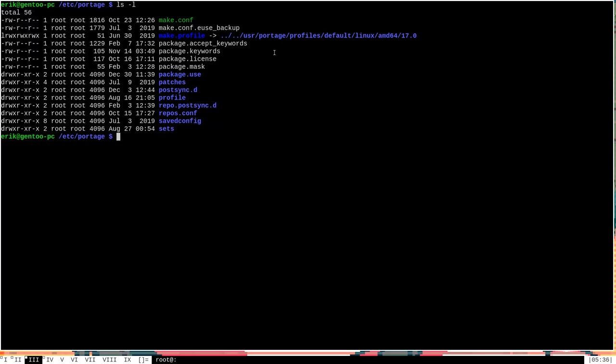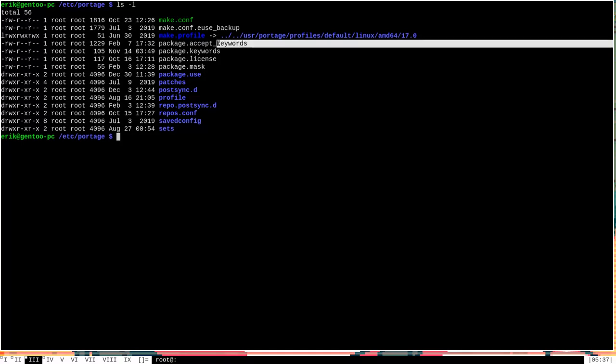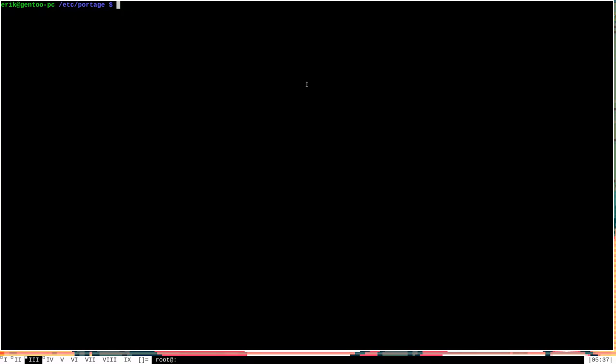Every package eBuild will usually have a list of keywords enabled in it that determine what architectures that particular package is considered to be stable for. Keywords are also used to mark when packages are considered testing or unstable. If a package is considered testing or unstable, then generally speaking, portage will not simply let you install that package right away. You'll have to make changes in order to enable portage to install that package that's considered testing or unstable on your system. And you do that in the package.accept_keywords file.